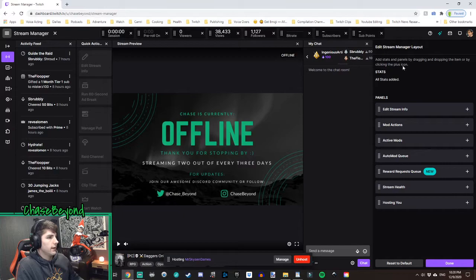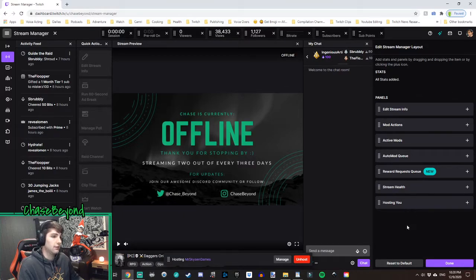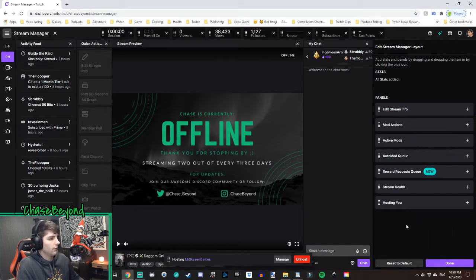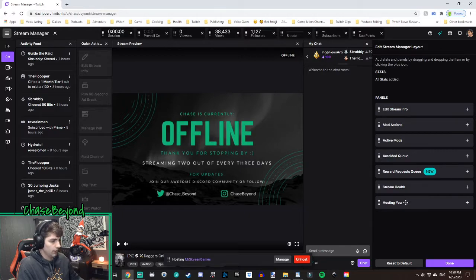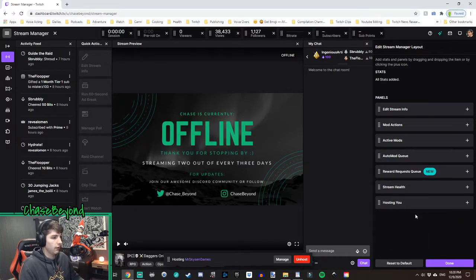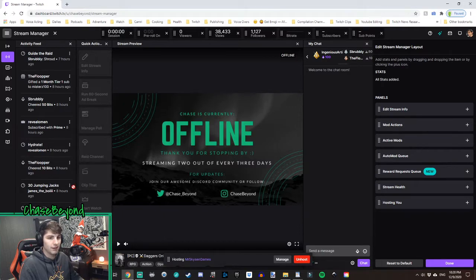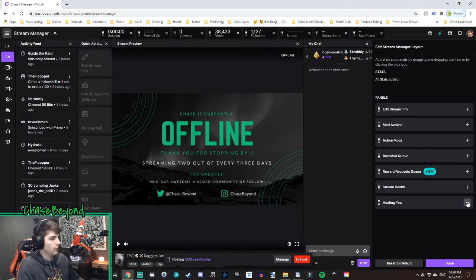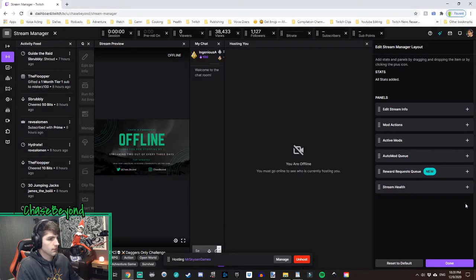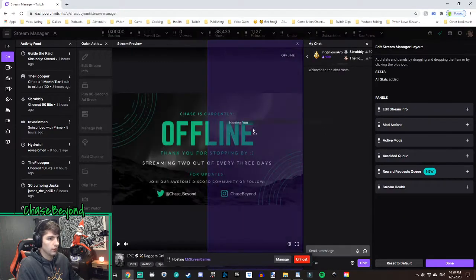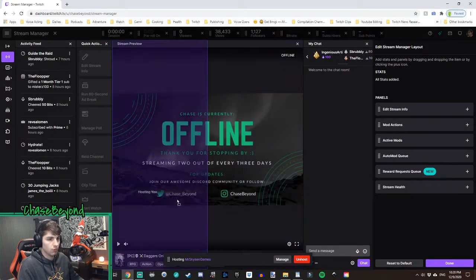And from there, it's going to show a pop-out, a bunch of extra panels you can add to your creator dashboard. So what we're looking for is the hosting you panel. Now, if this isn't already on there, it's going to be in here. Otherwise, it's going to be already on here somewhere. So if it's not, go ahead and click the plus, and it will add it to your dashboard.